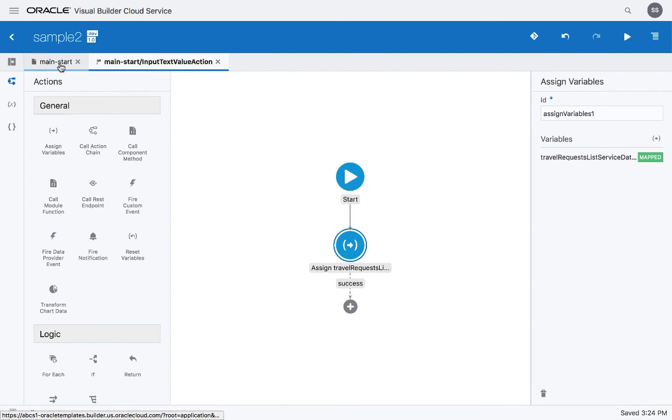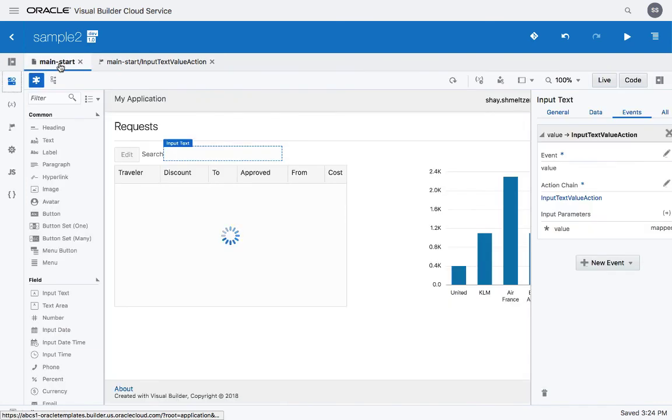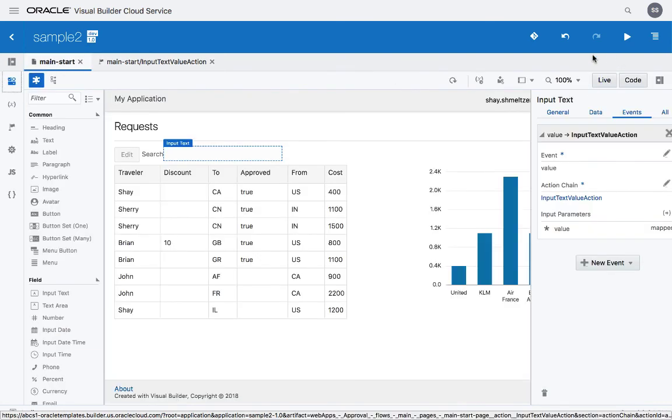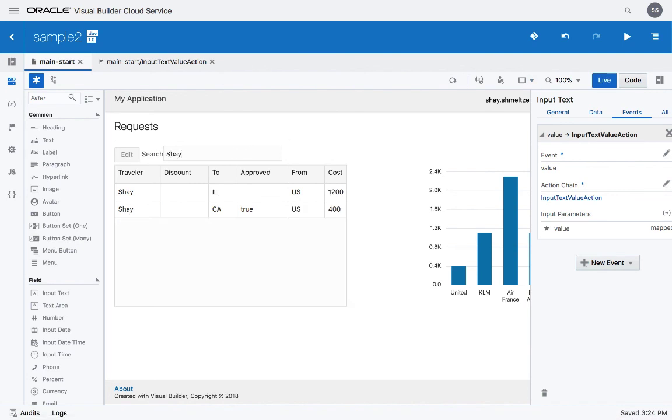Now we're basically ready to run our application. And so we go over here and we'll switch to live mode. And if we type, for example, in the field, shy, we'll get shy as the traveler.